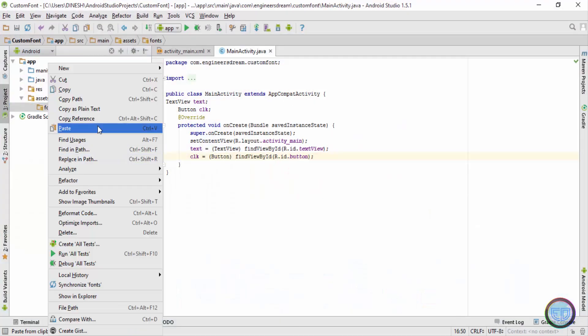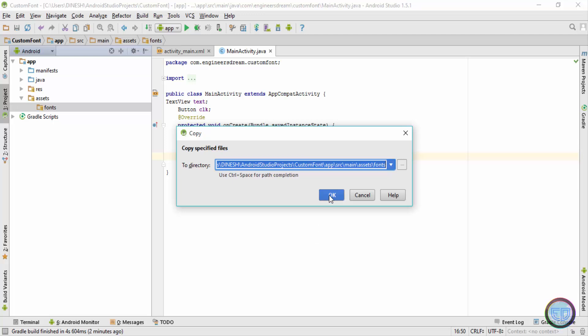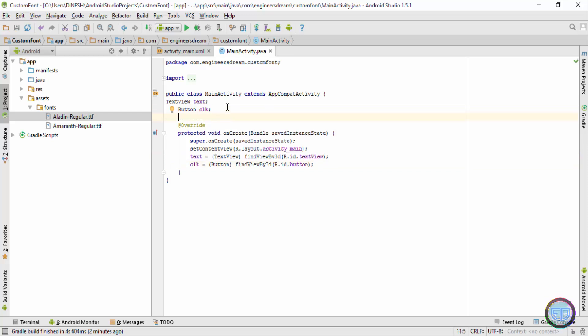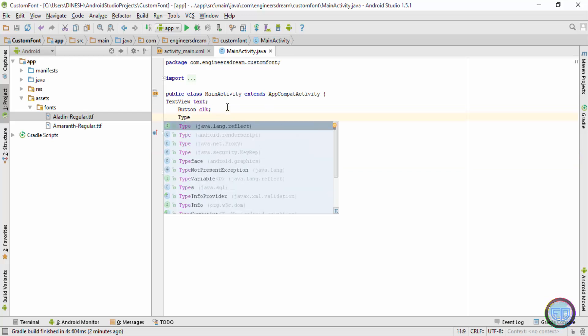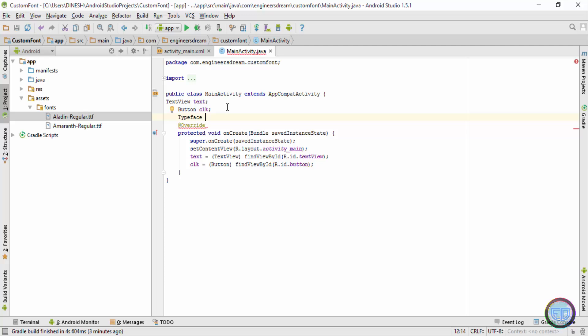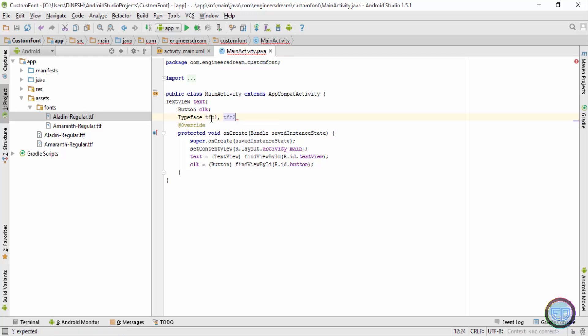Next, to use this fonts inside this MainActivity.java, I need to create one more data type by the name of typeface. And since I'll be setting the font for my text view and the button, I'll have two variables: tfc1 I'll use for text view, and tfc2 I'll use for the button.